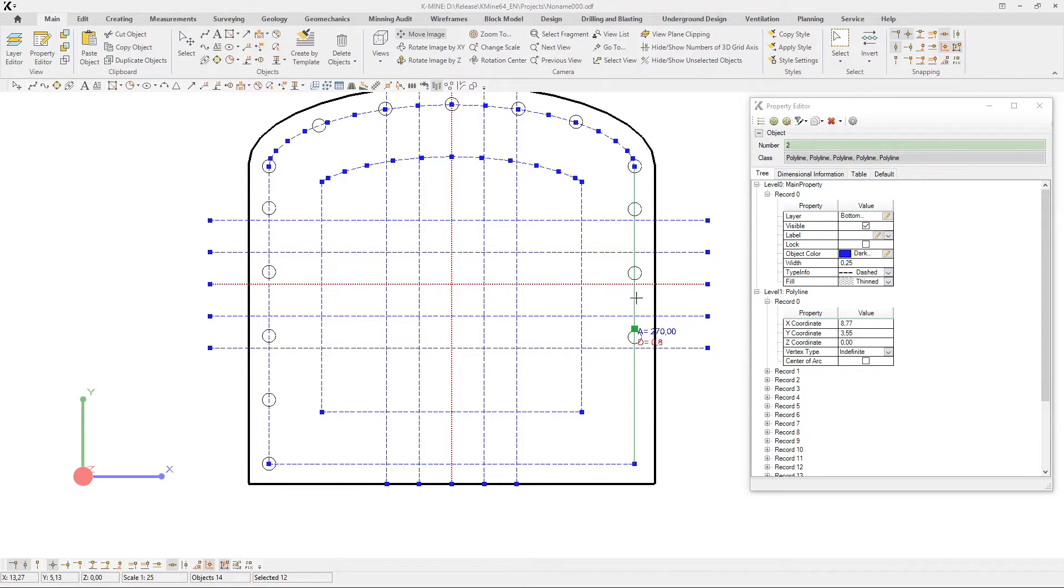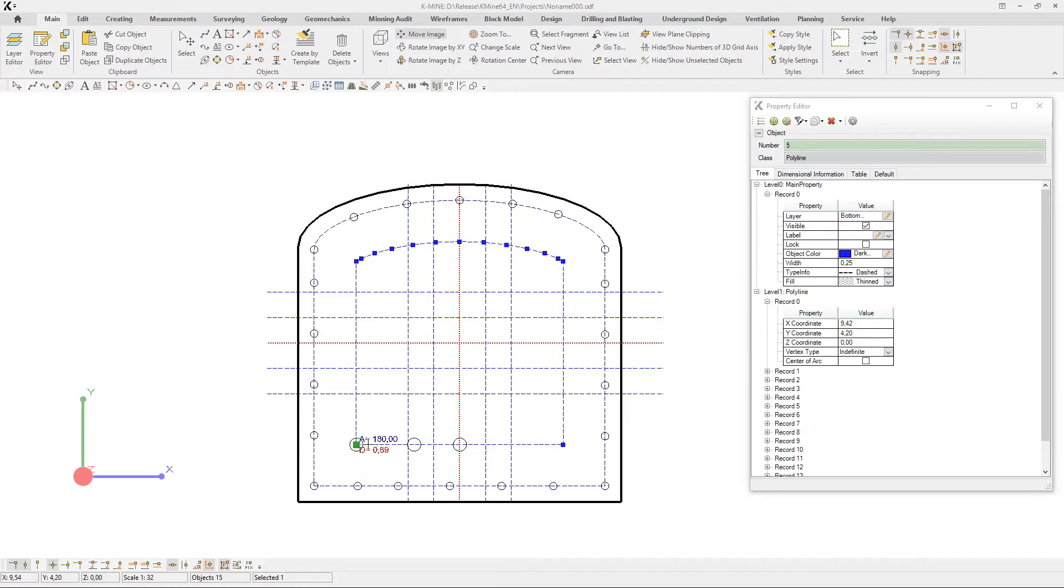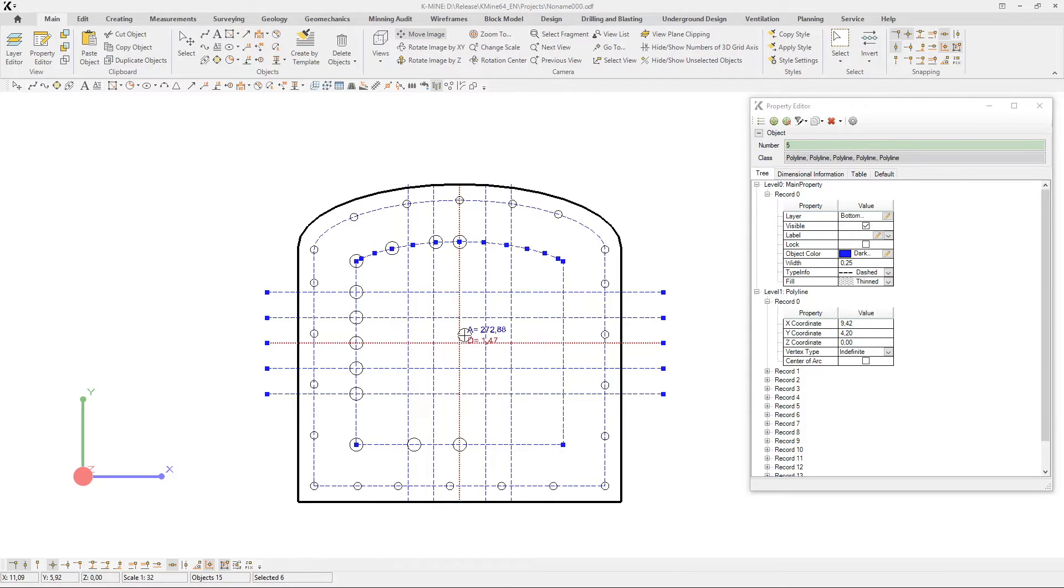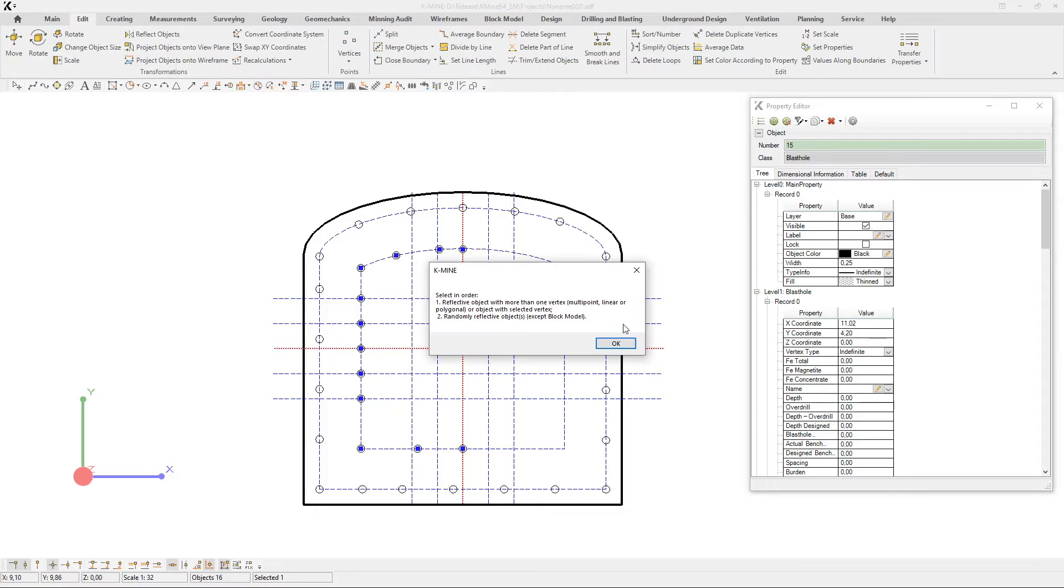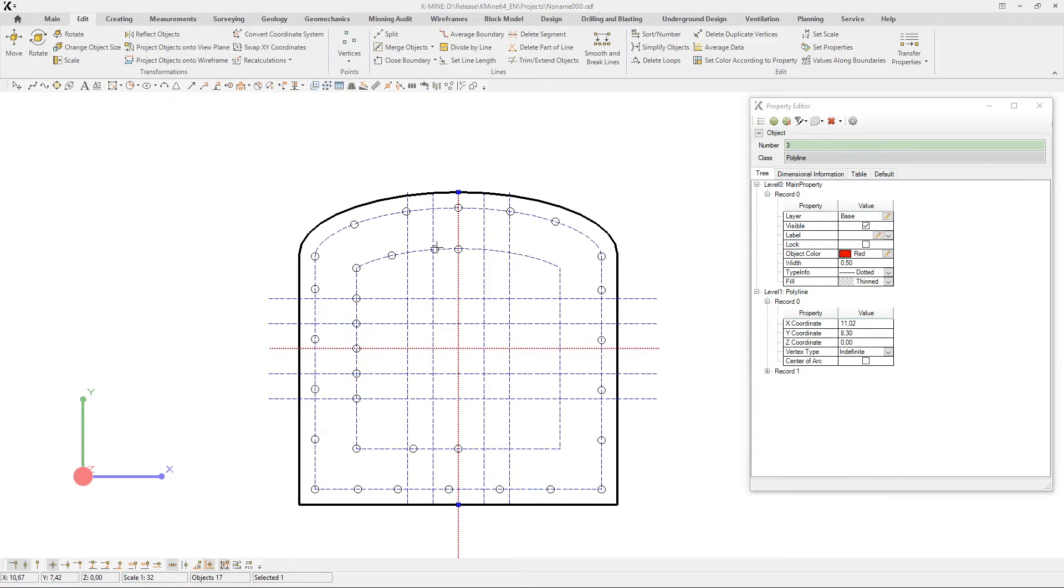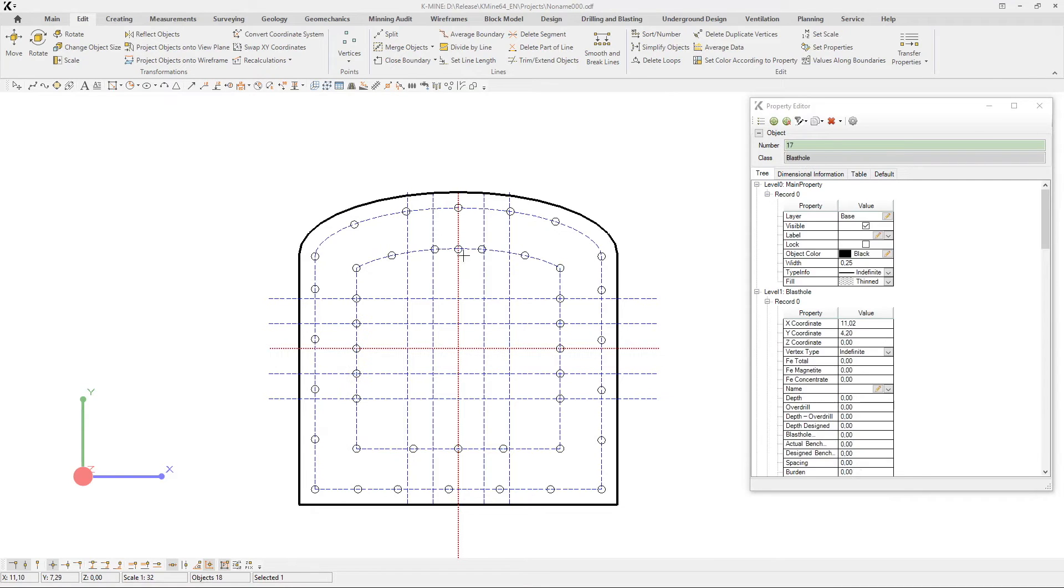Standard shapes will help you select an object that will serve as a basis for the future drilling and blasting passport. You can select the geometrical parameters of a drill hole directly in the property editor.